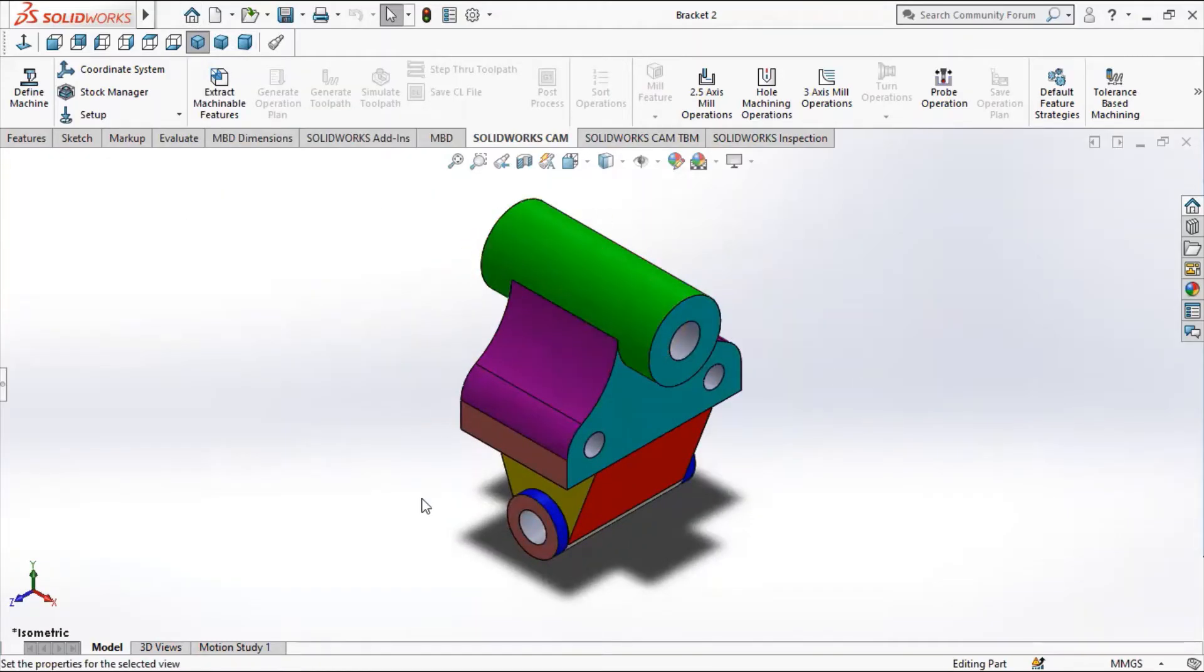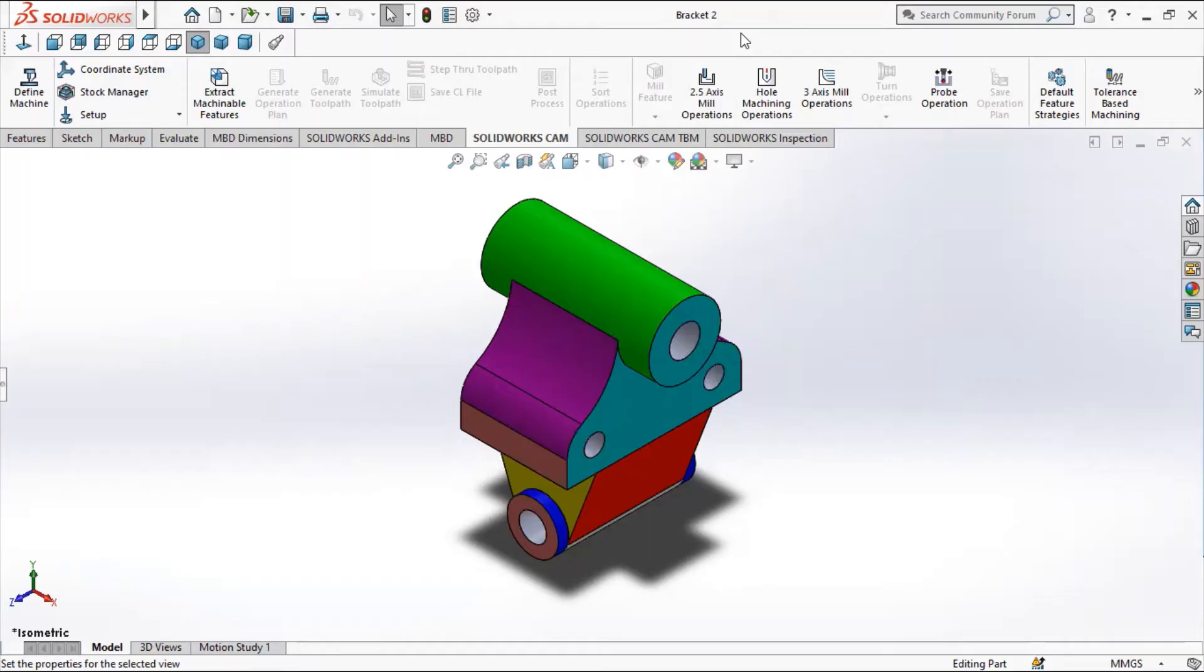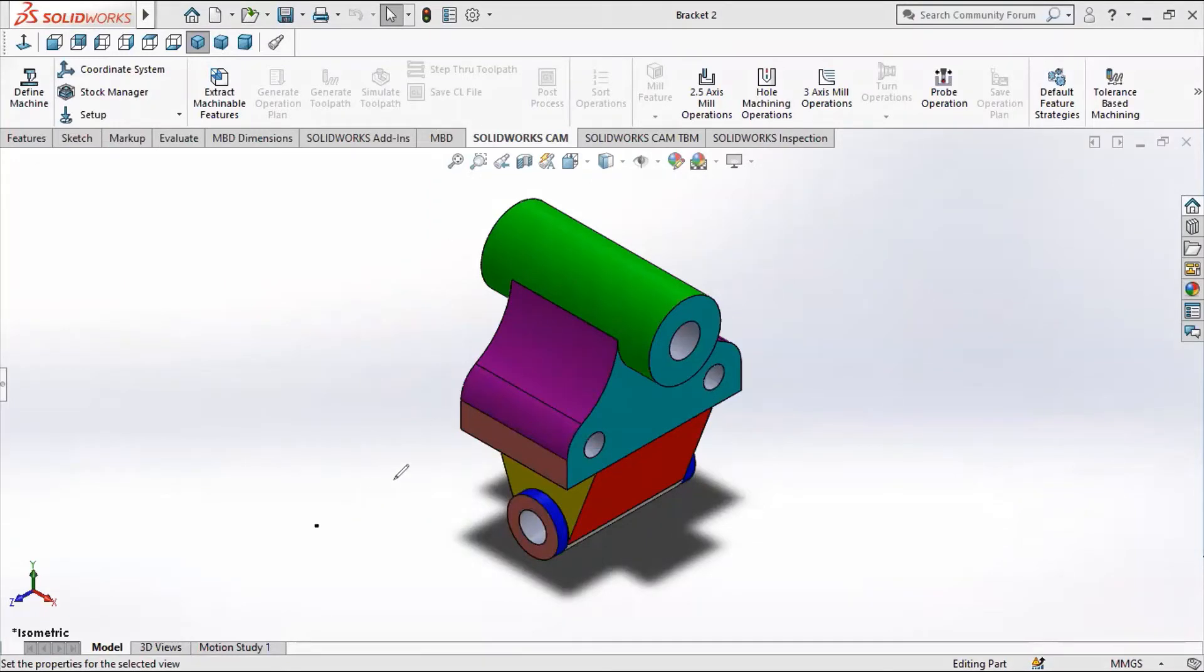But our task is to produce the orthographic views. In this video, we are going to have our front view in this direction. We're going to take our front view in this direction, let's see, in this direction marked x.